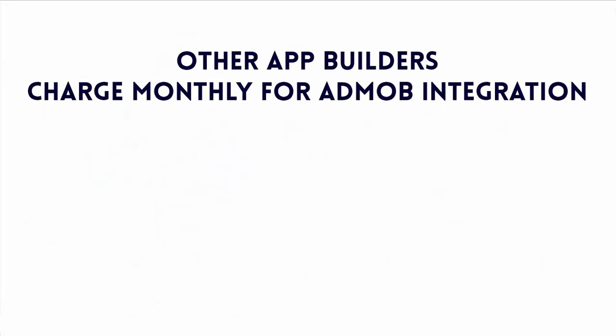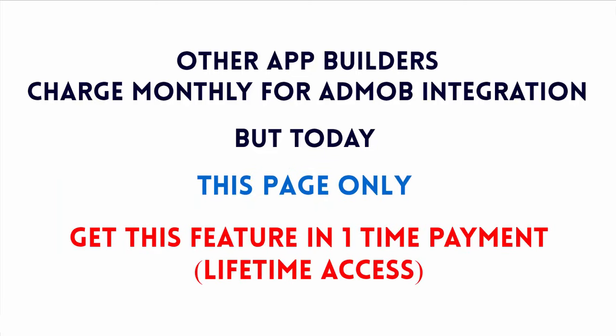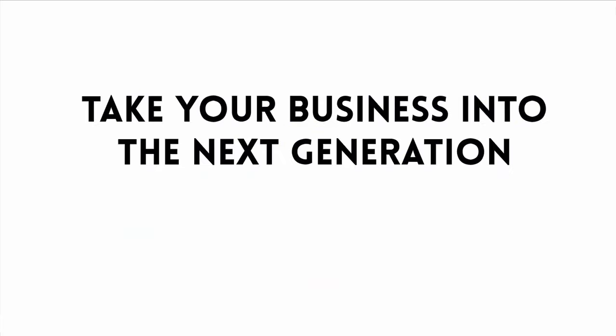Now, today. Other app builders charge monthly fees for AdMob integration, but today and from this page only, you have the exclusive opportunity to actually get this feature in one time low payment for lifetime and take your business into the next generation.